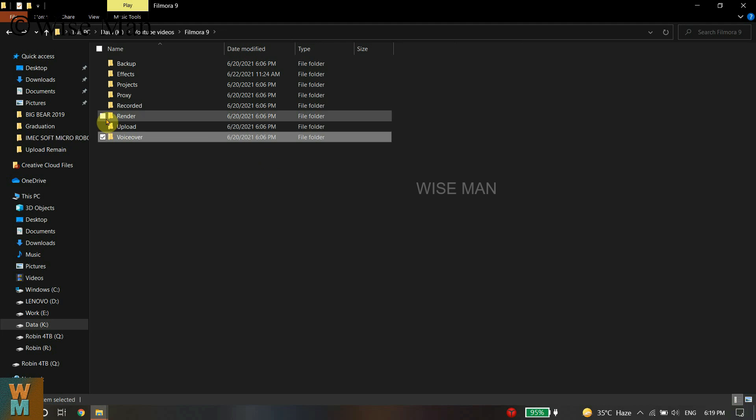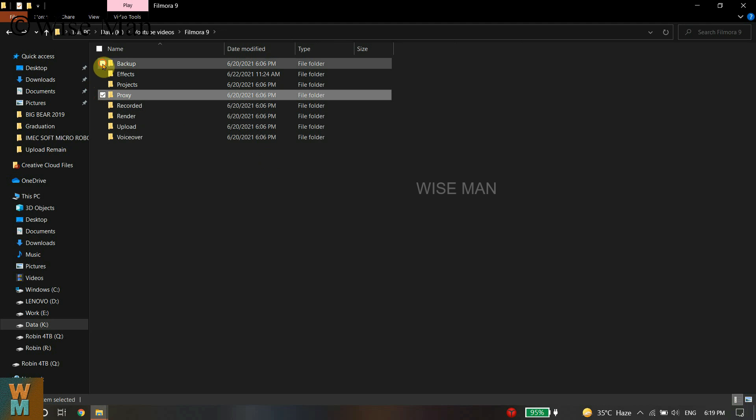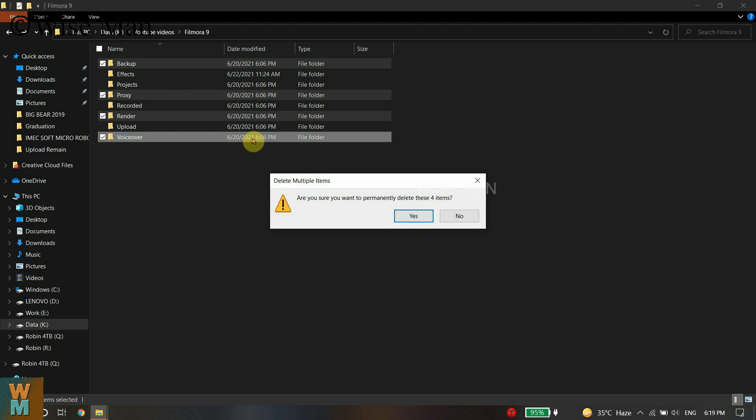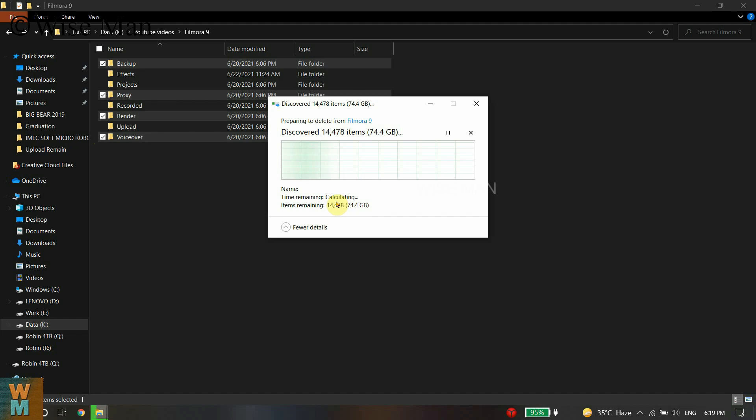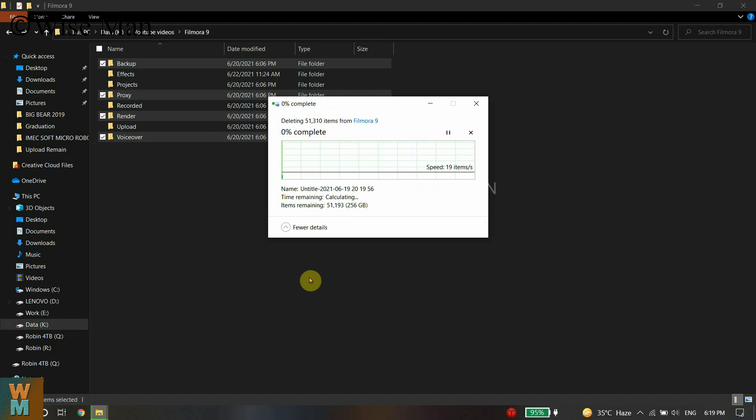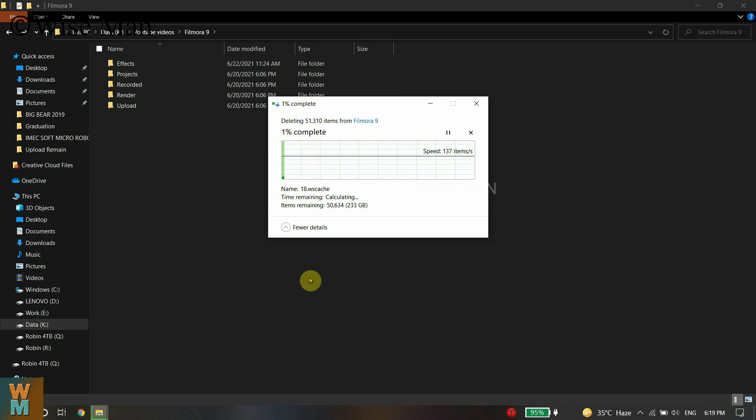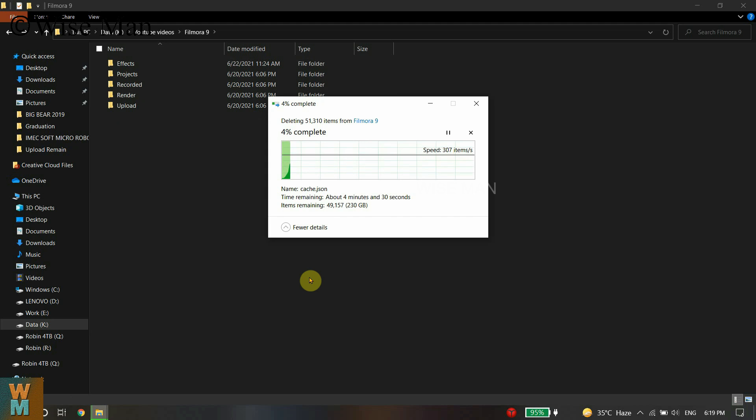Be sure that whatever folders you're checking are not necessary for your case before deleting. I will delete these, so let's wait for it. It will take some time as it is a huge file space that we need to delete.